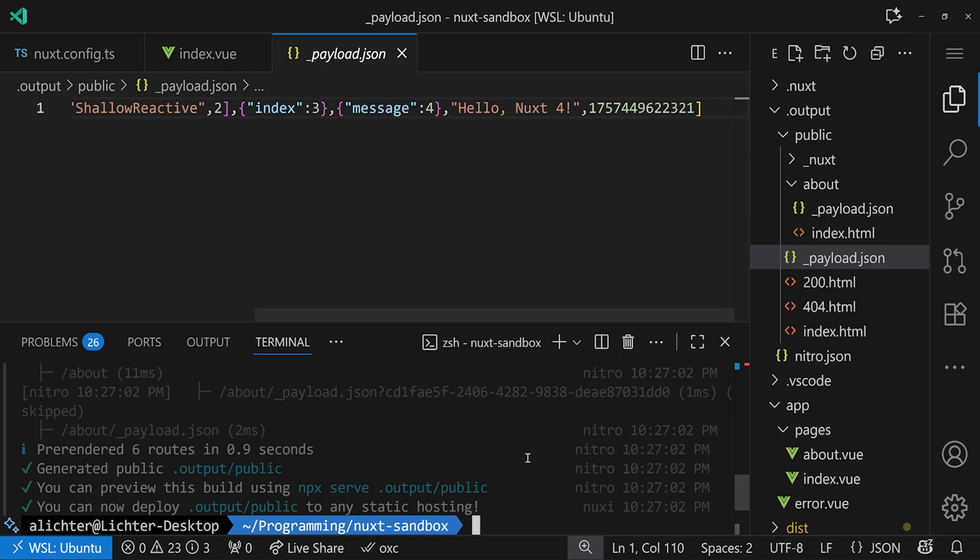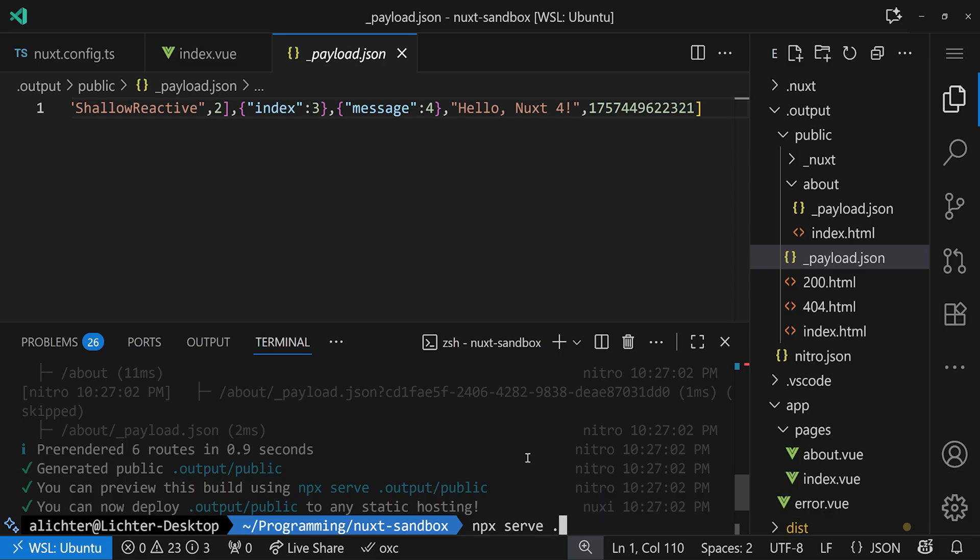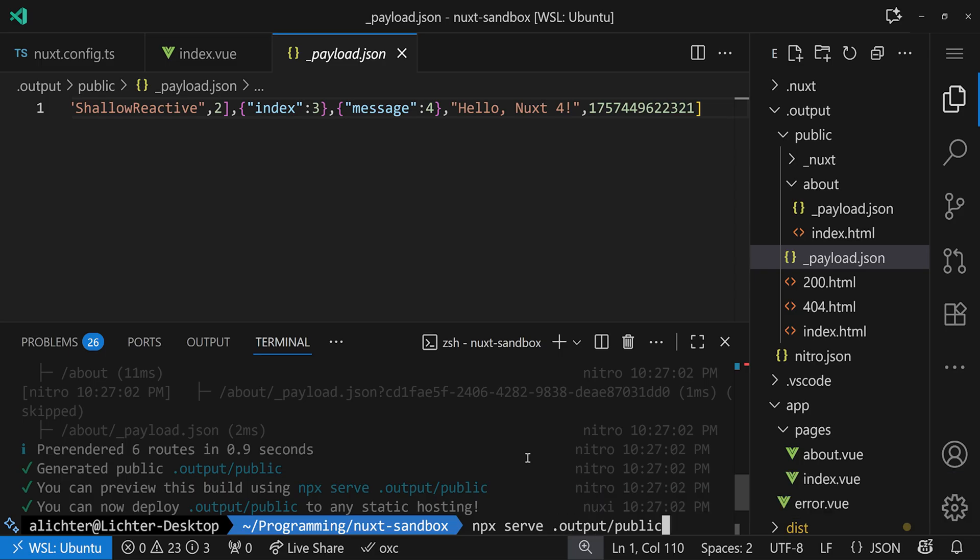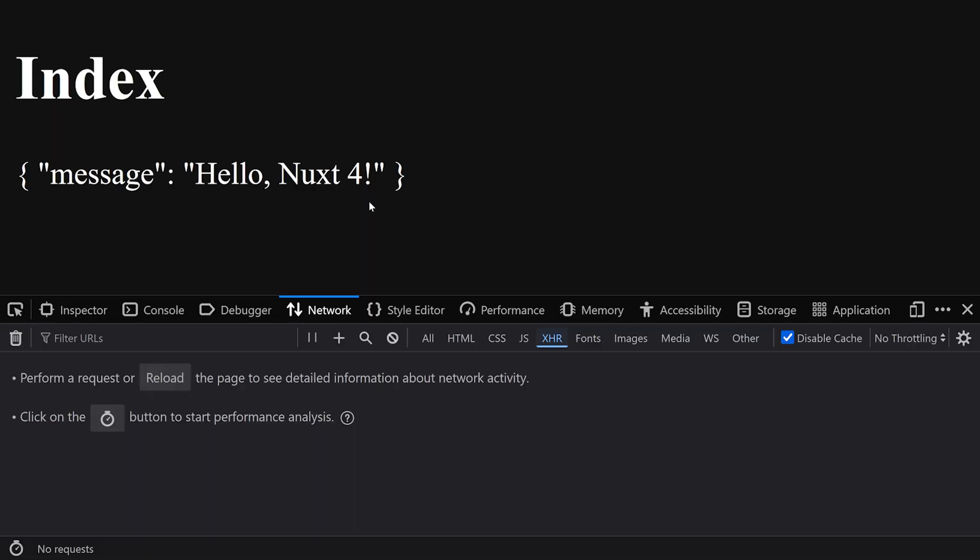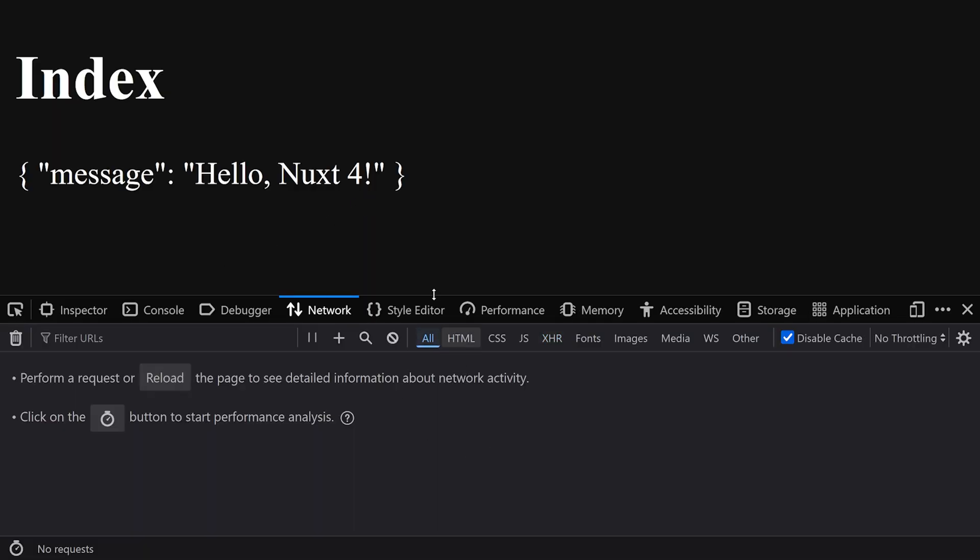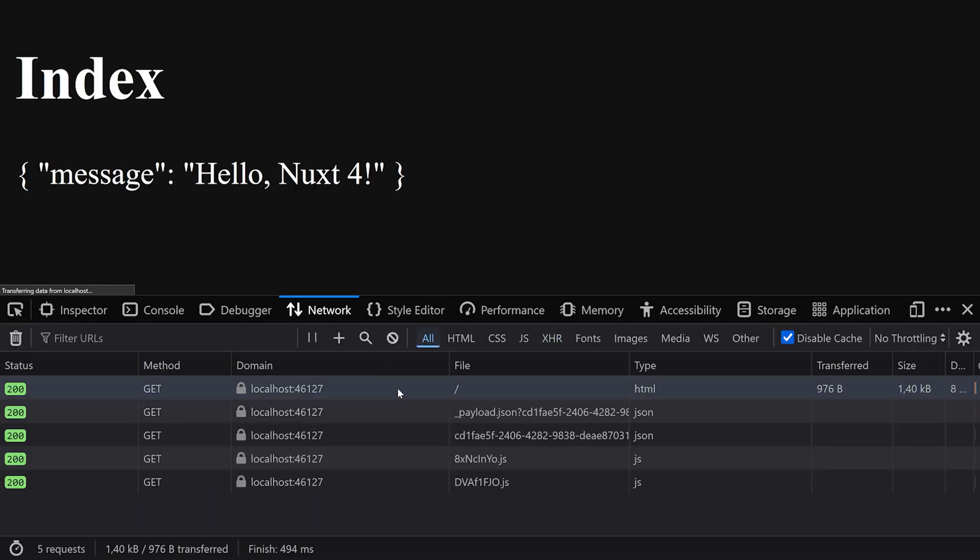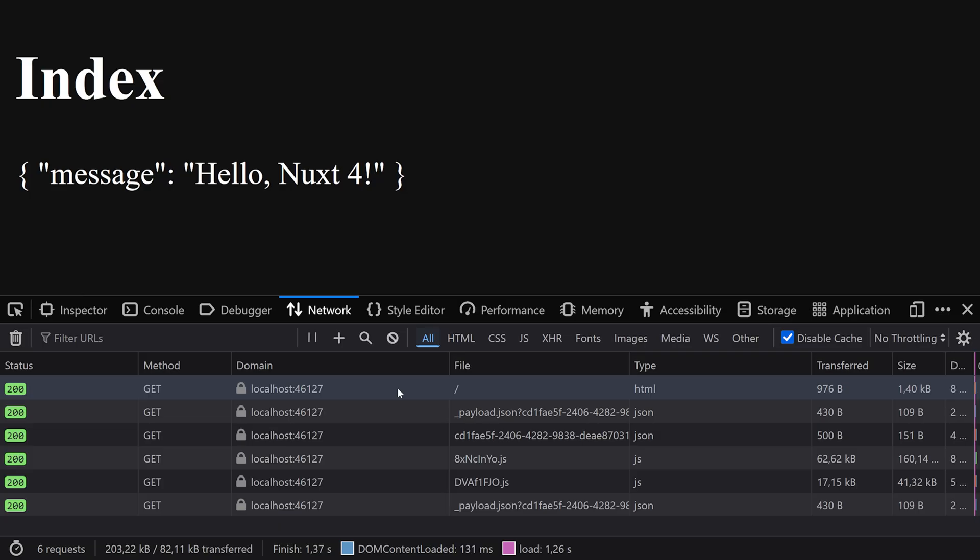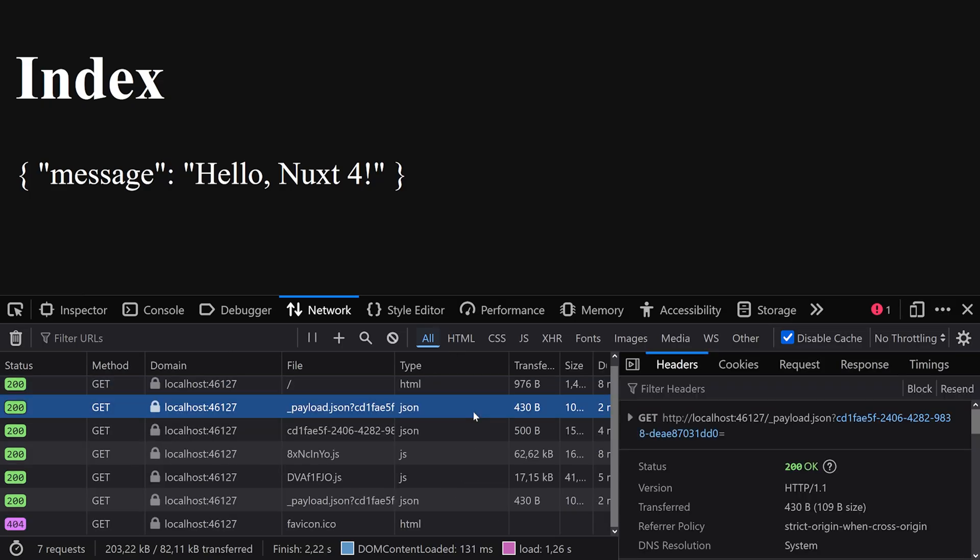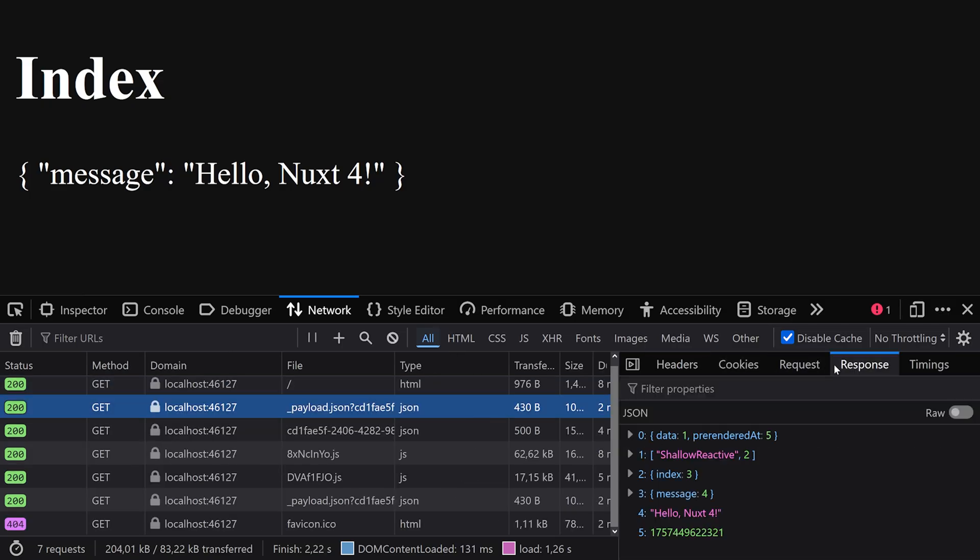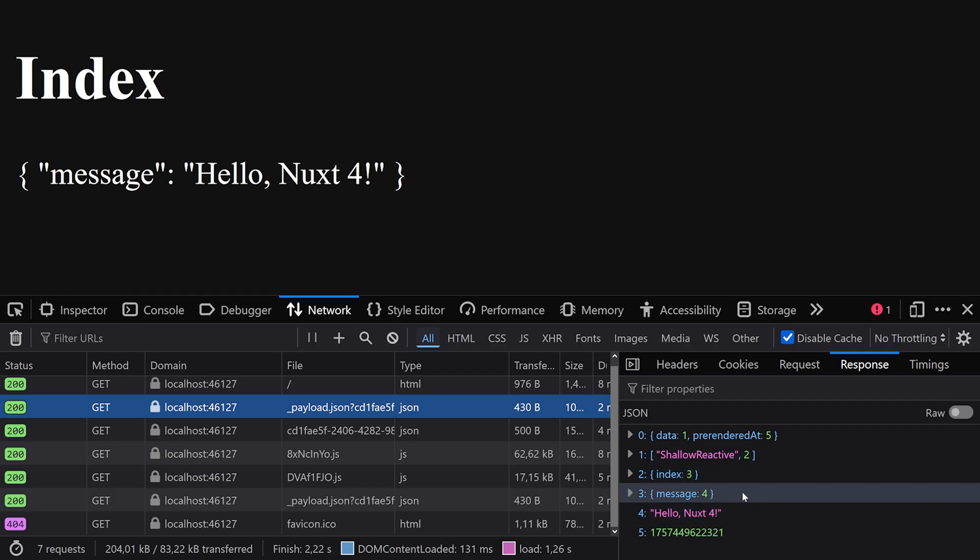And if we would serve up the page by just running npx serve.output/public and going to a browser, let's have a look at what actually happens under the hood. If we now reload the page, then we should see a few calls coming in. Actually, the first time the call to the HTML here in localhost, and then we see our payload being fetched. So here we have the response giving exactly what we've seen before in DevTools.